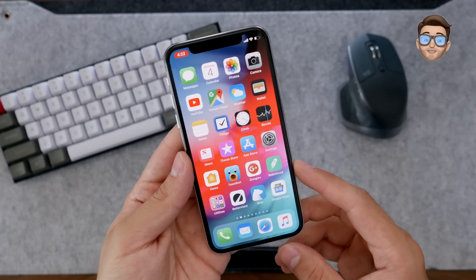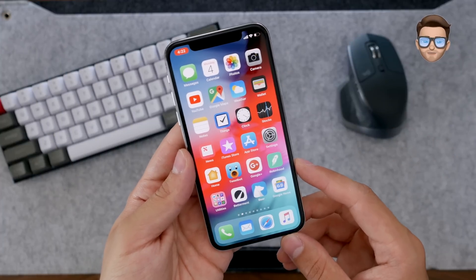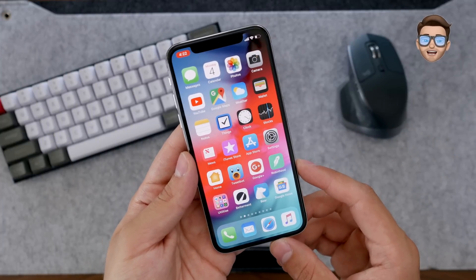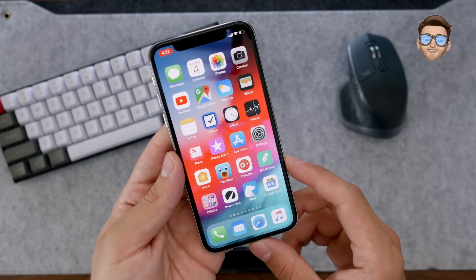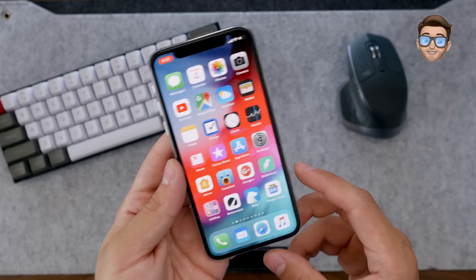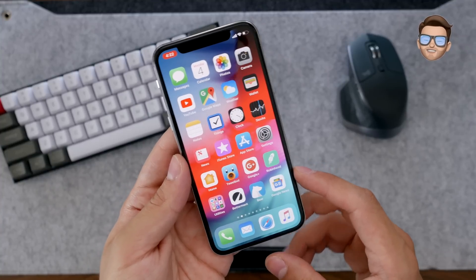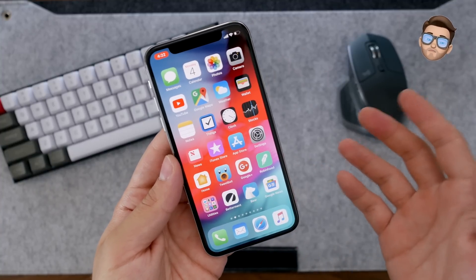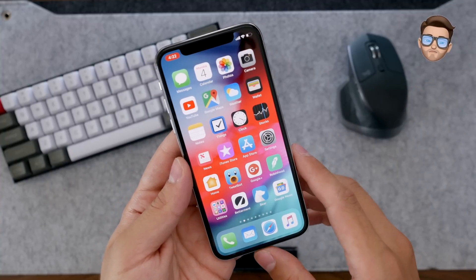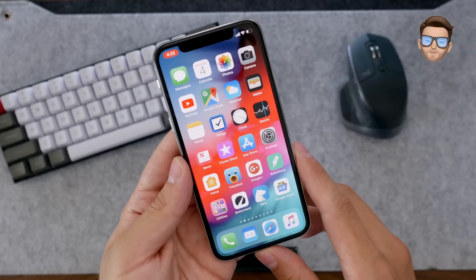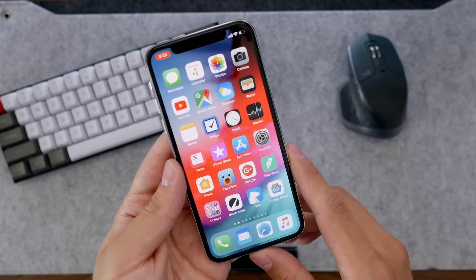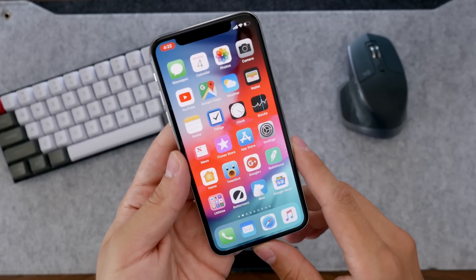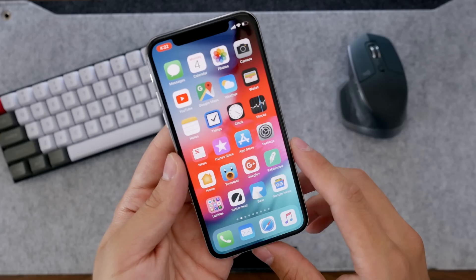Hey guys, how's it going? Daniel here. Today we're taking a look at some of the features in iOS 12. We're going to get started with Memoji since that's probably going to be one of the more popular things that people are talking about when the new iPhones come around in September or October.